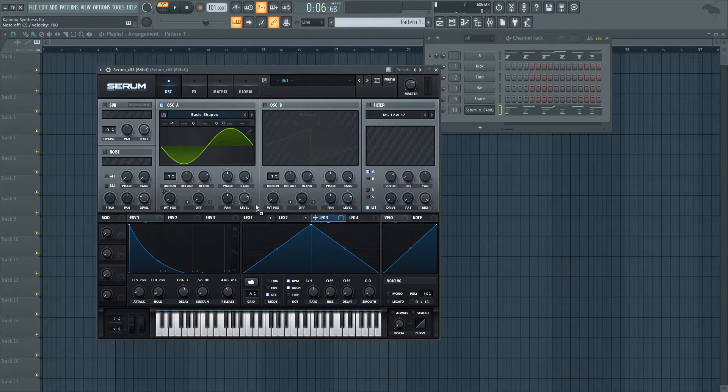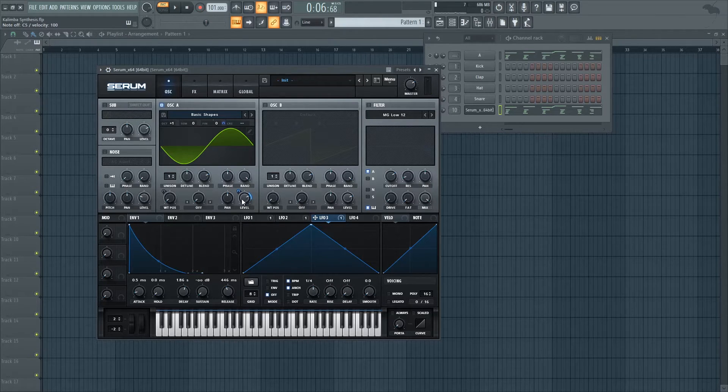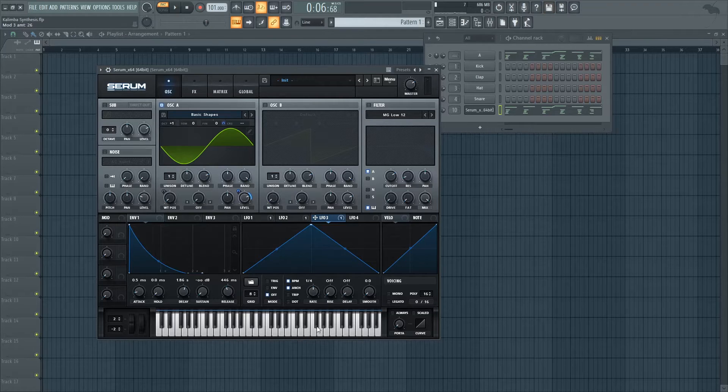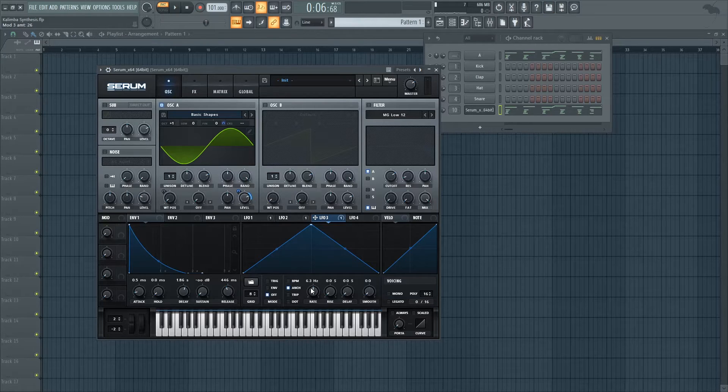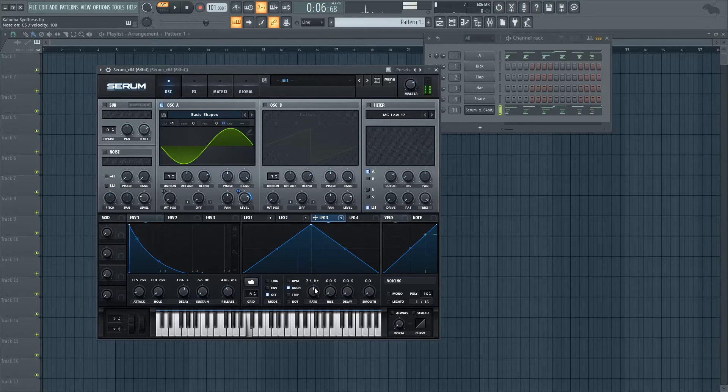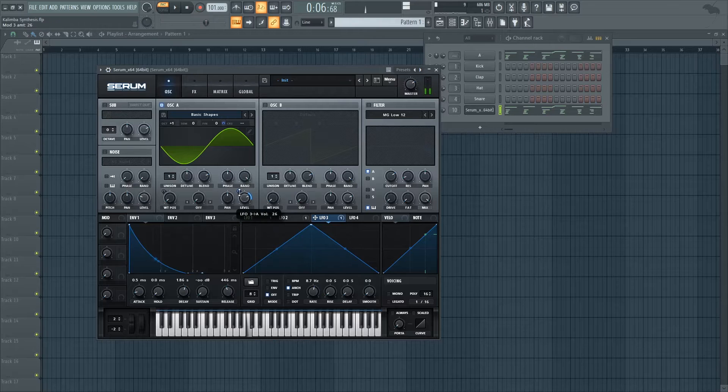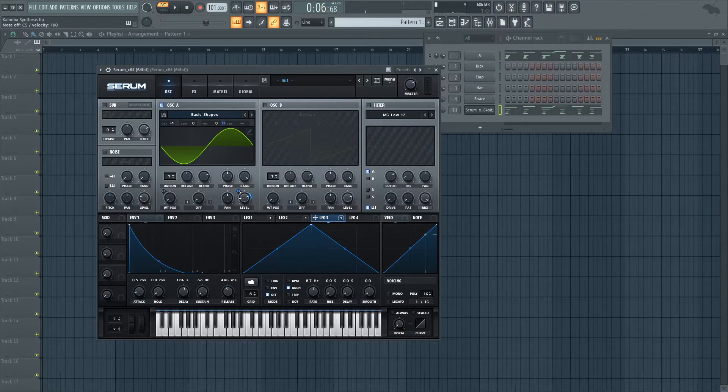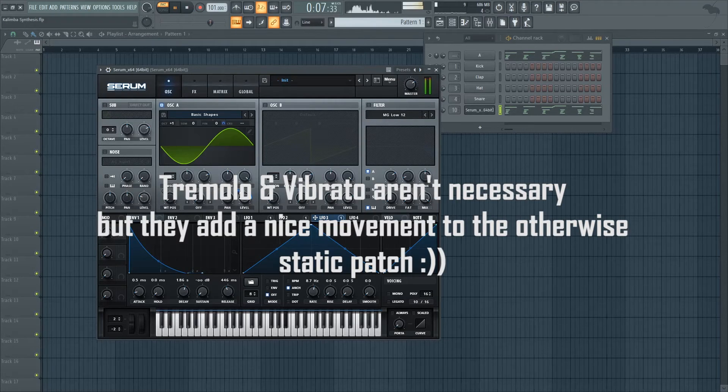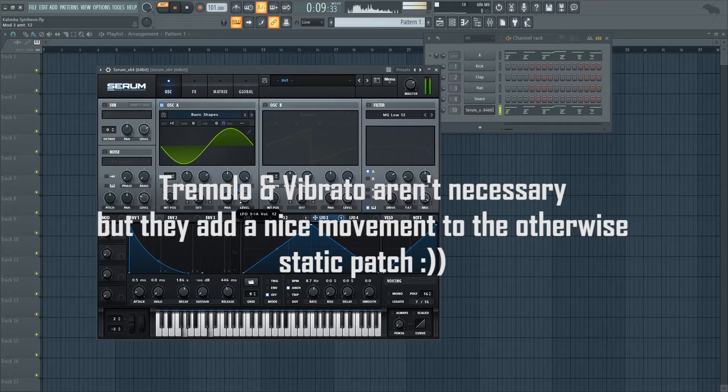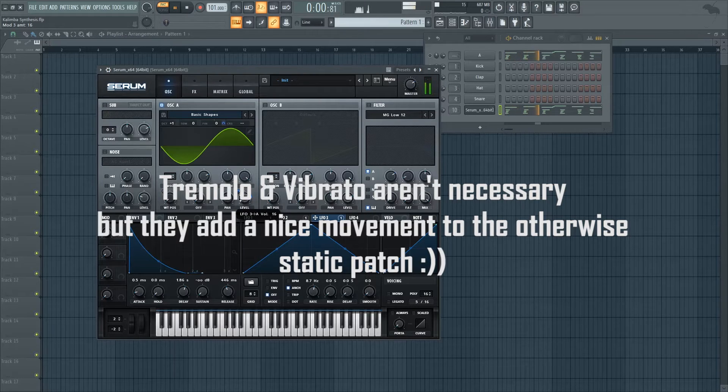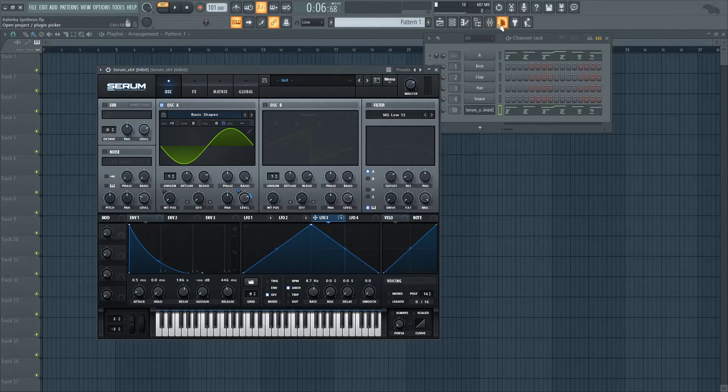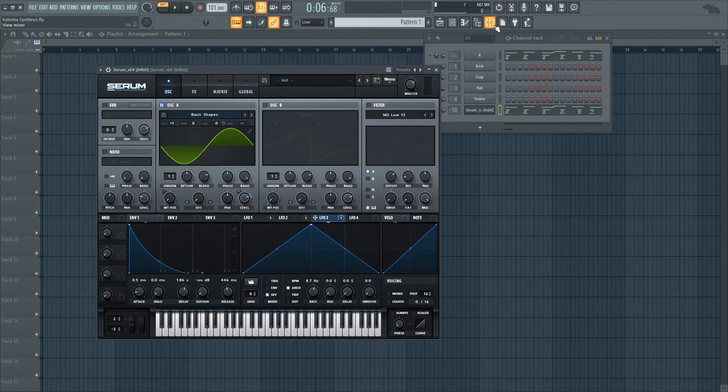And some tremolo as well by modulating the volume both ways. Even a bit less. And all together you should get a very convincing sound.